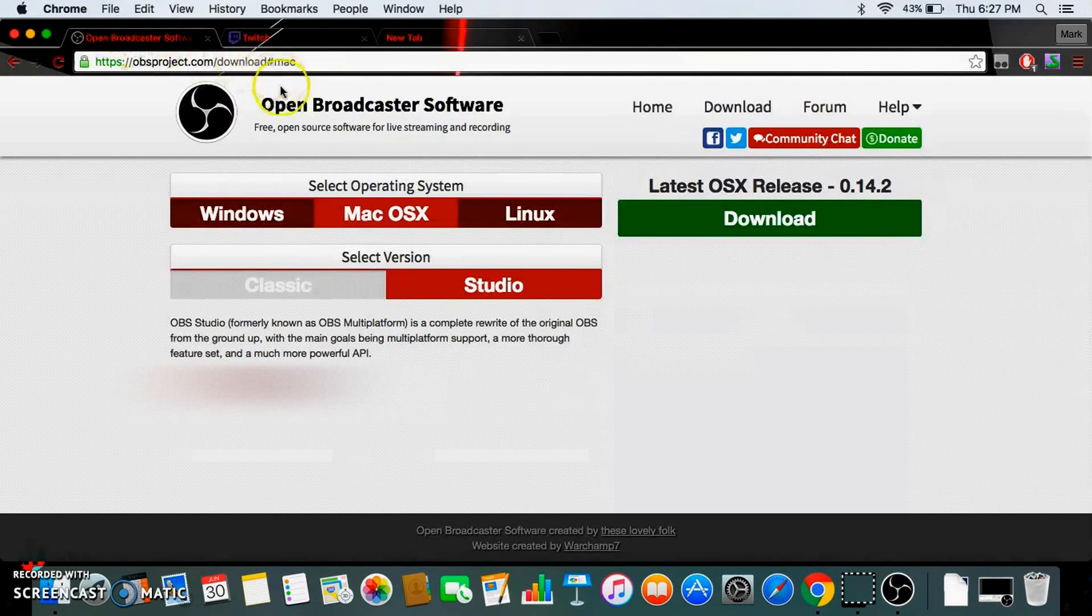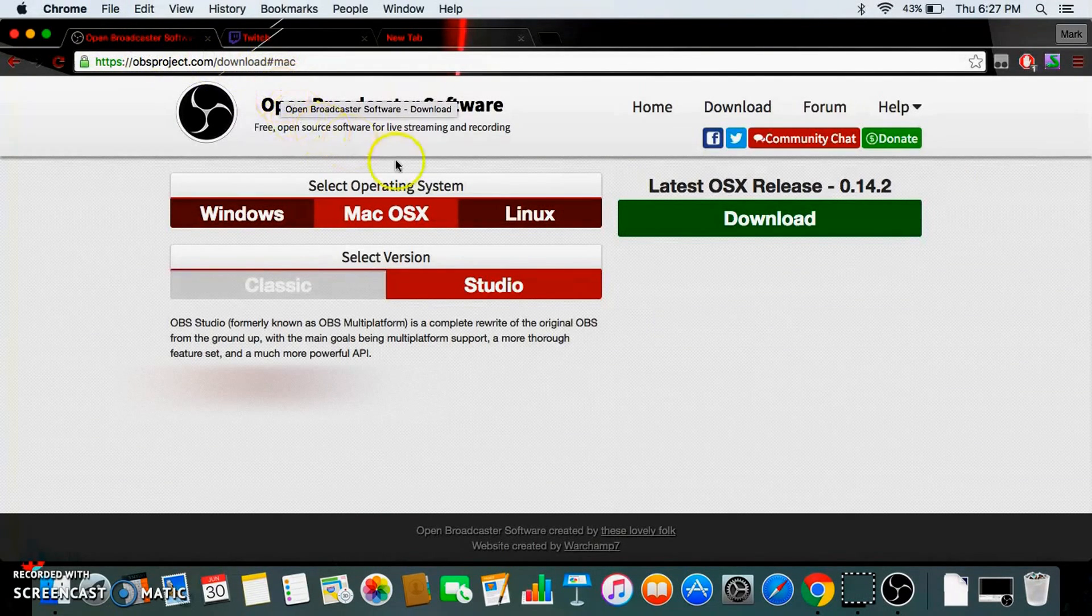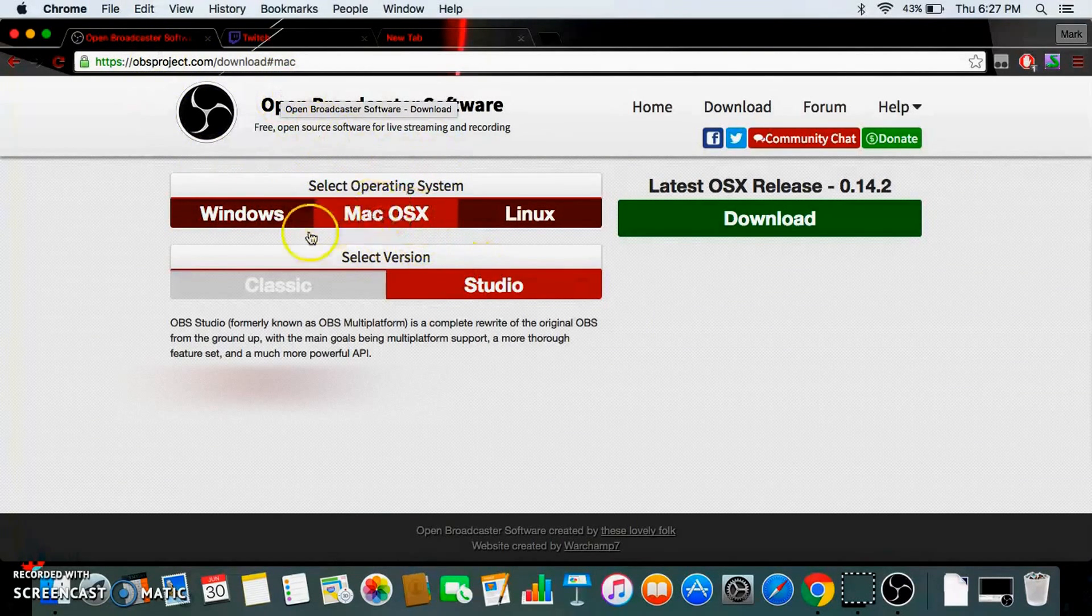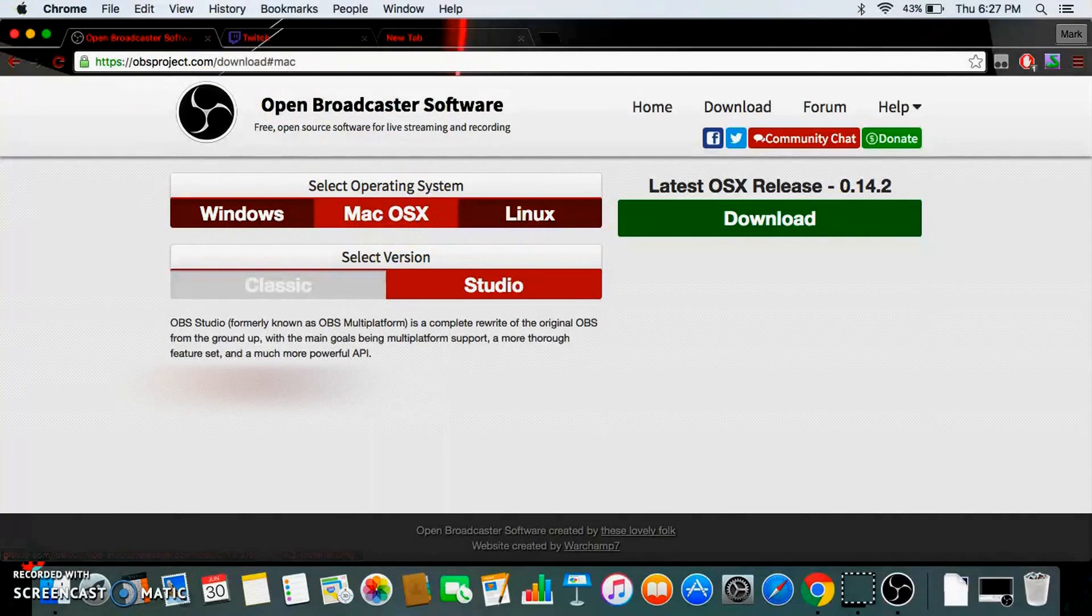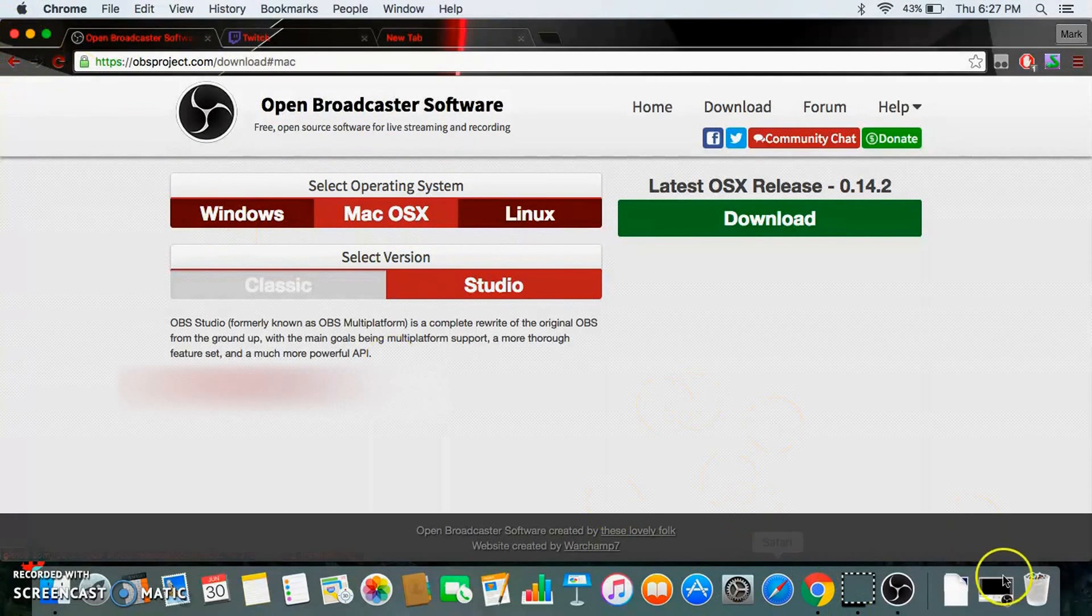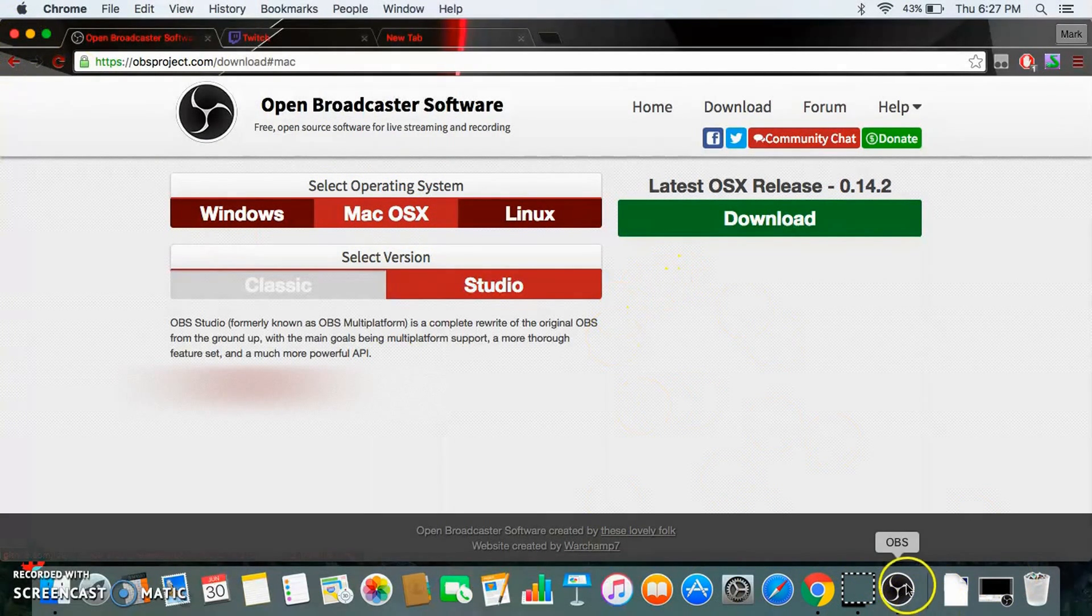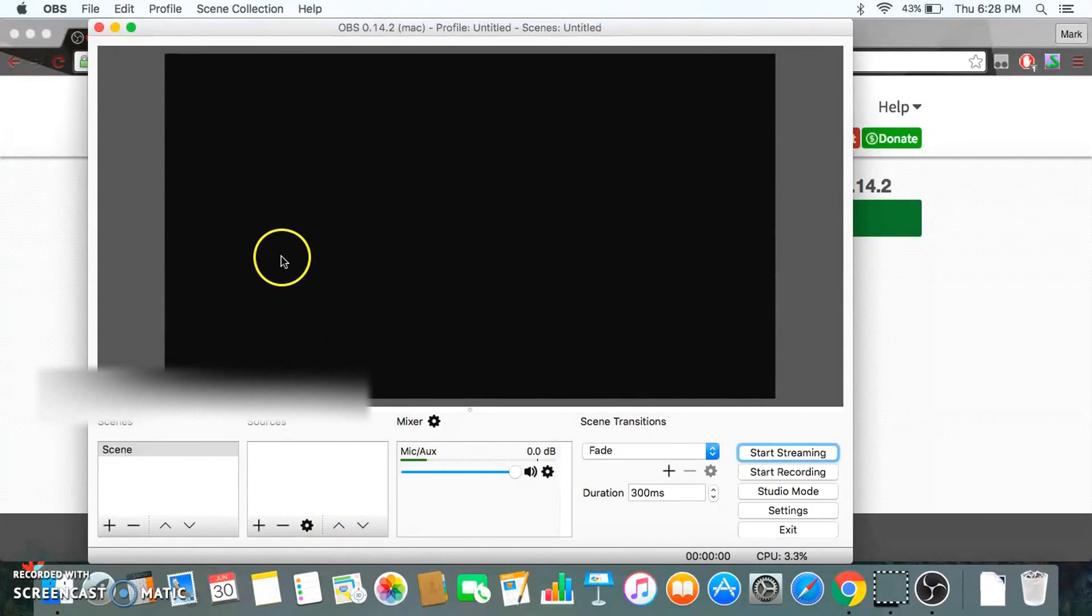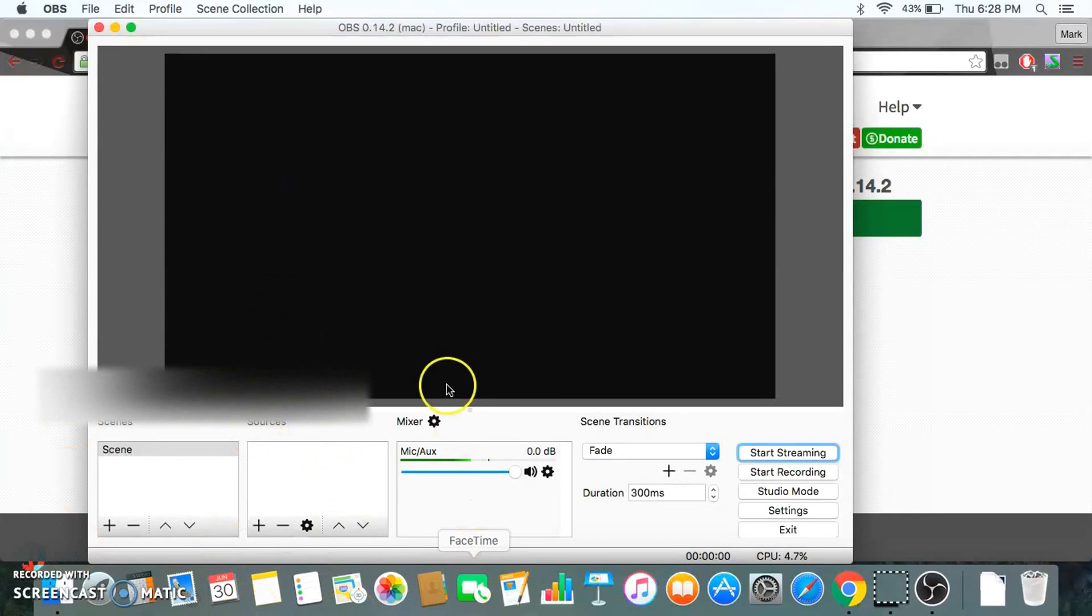You're gonna need Open Broadcast Software. Obviously I have a Mac, so pick whichever one you want, download it, and then once it's downloaded you go through setup. This is what will pop up. It's different on Windows, but this will pop up on Mac.